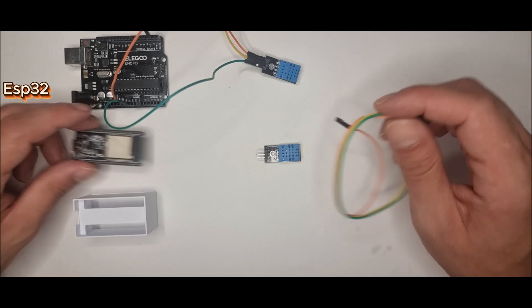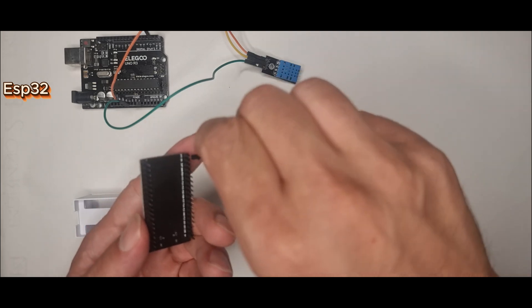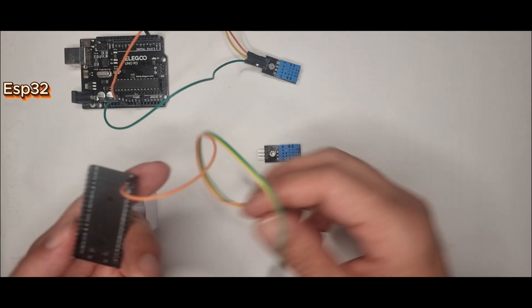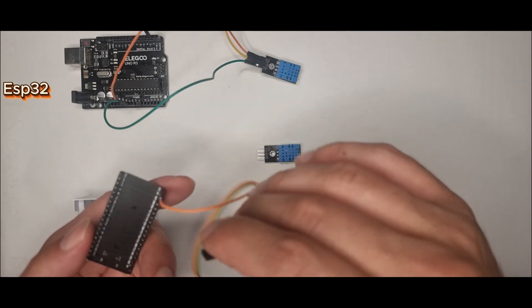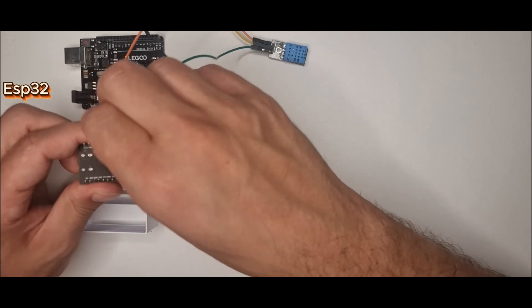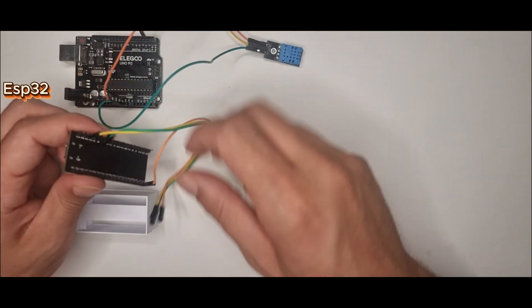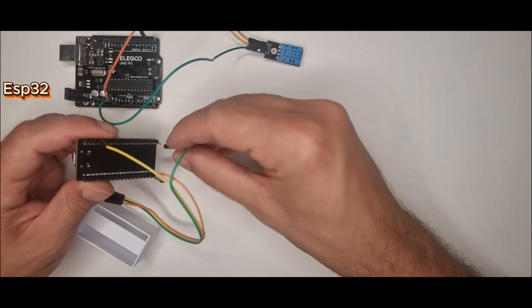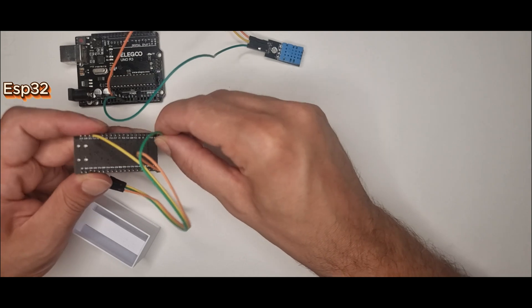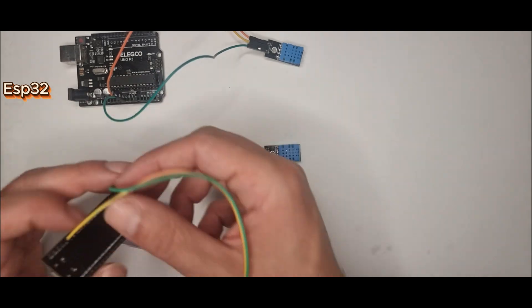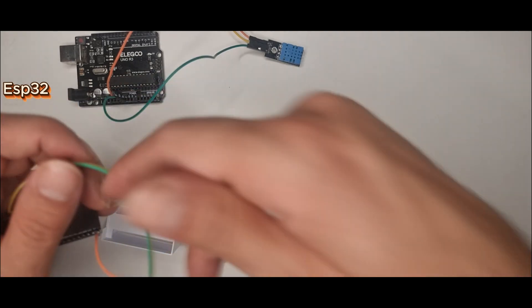Now the same sensor, but on the ESP32. I connected the data pin to GPIO15, used 3.3 volts, and mounted the board in my printed case to keep everything stable. You get the same output in the serial monitor, but ESP32 has something Arduino doesn't: built-in Wi-Fi.